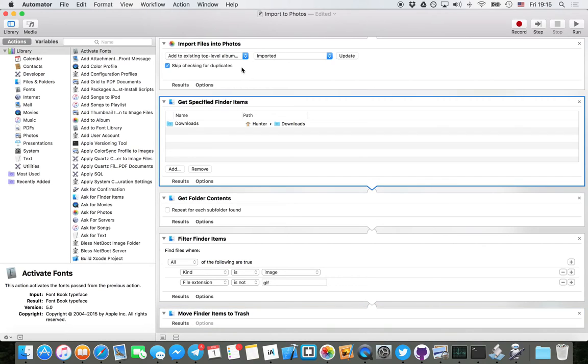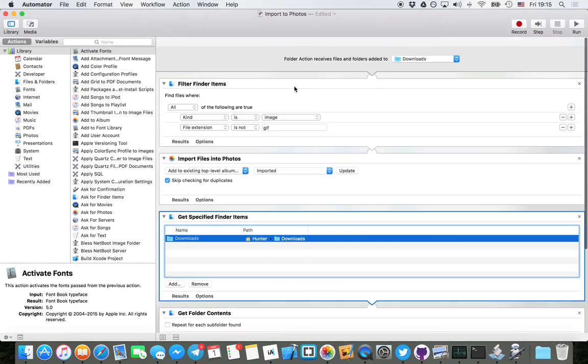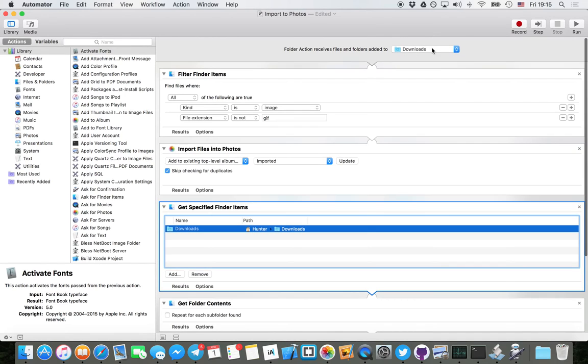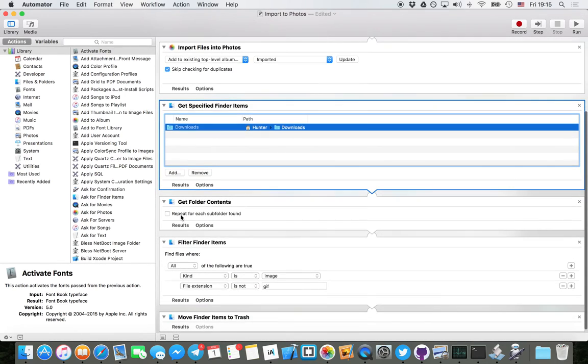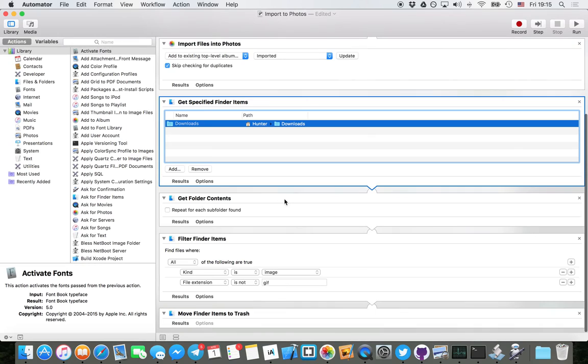After I import the photos, you get the specified Finder items Download. You have to do this because it loses track of downloads up here for some reason. But then you get folder contents.